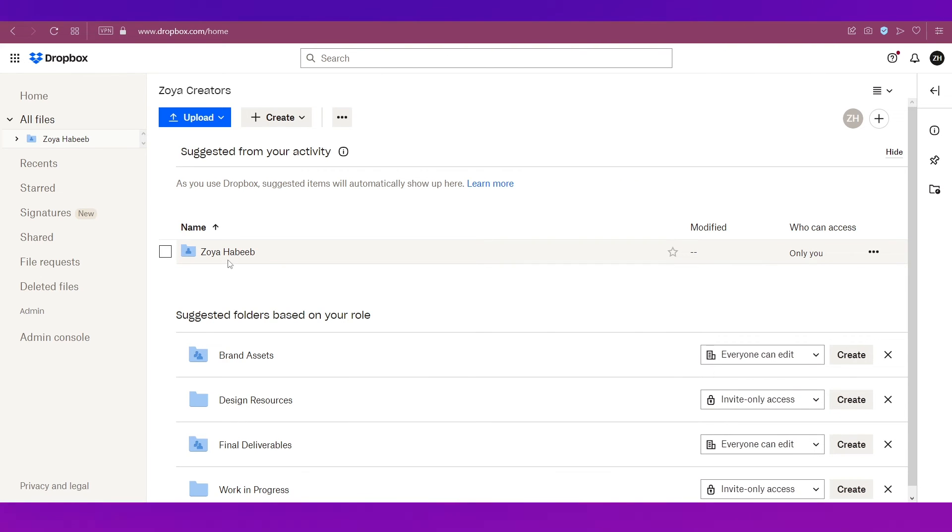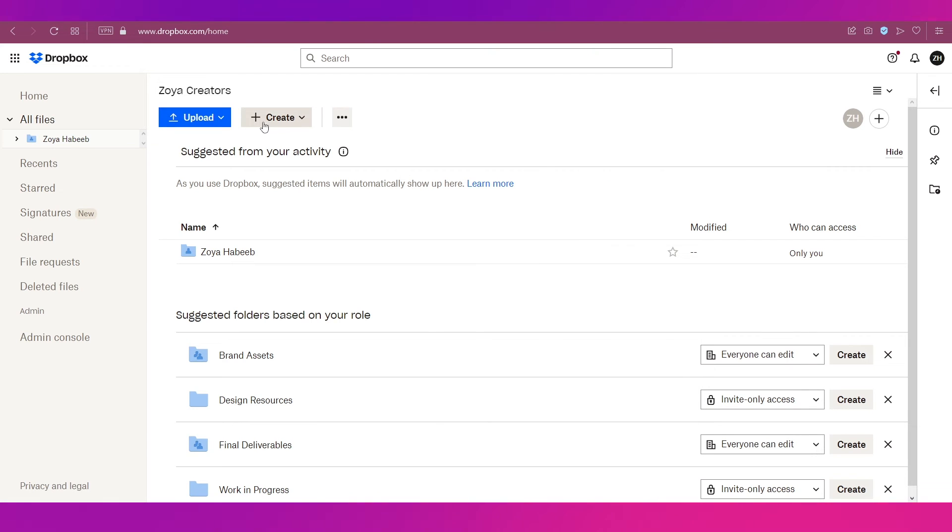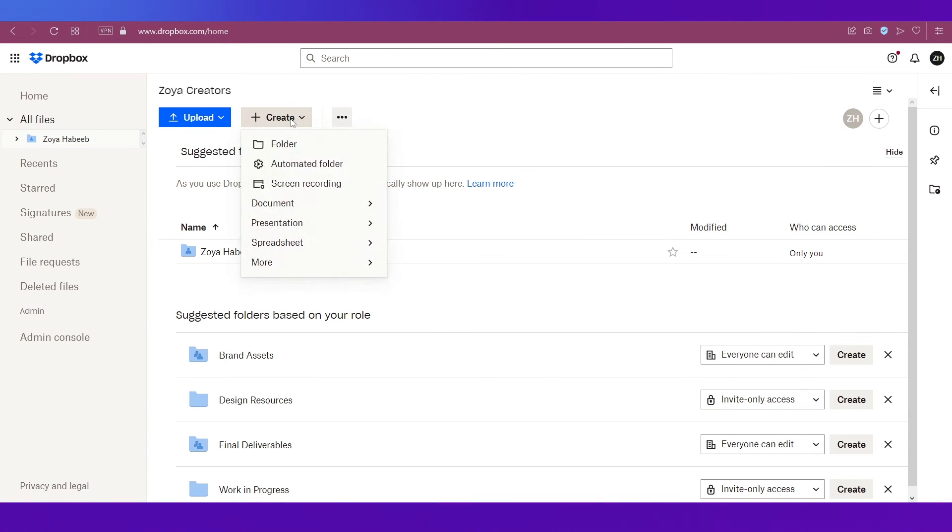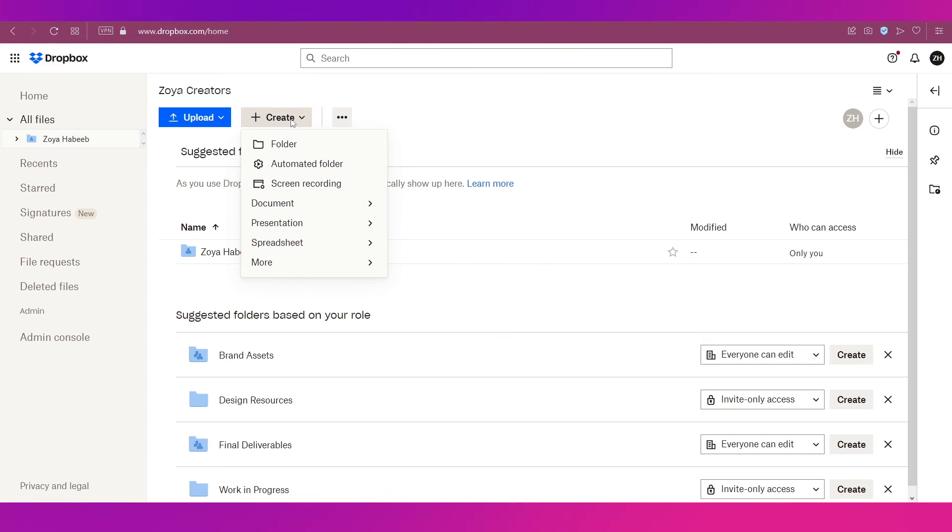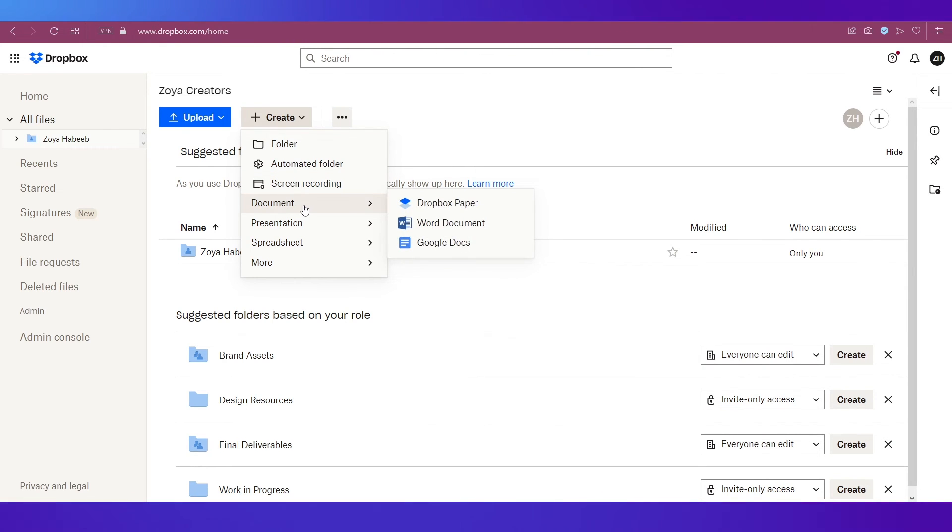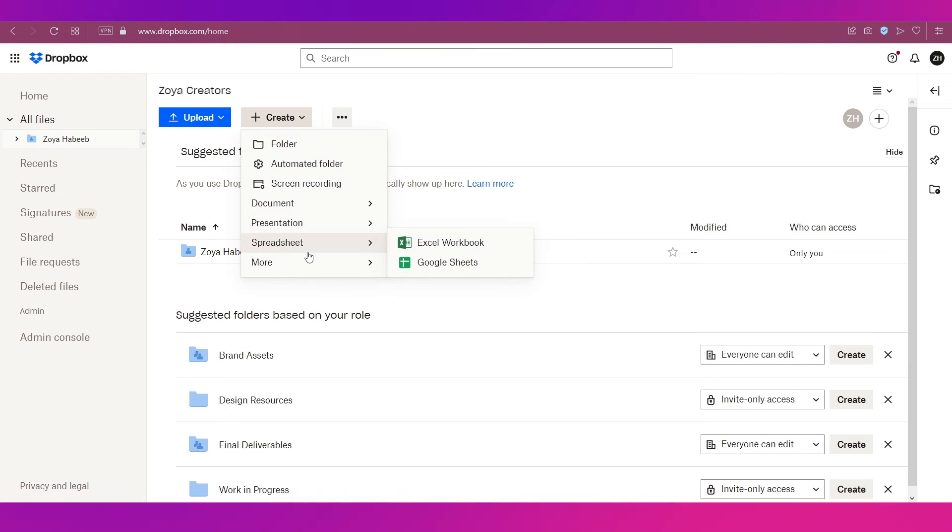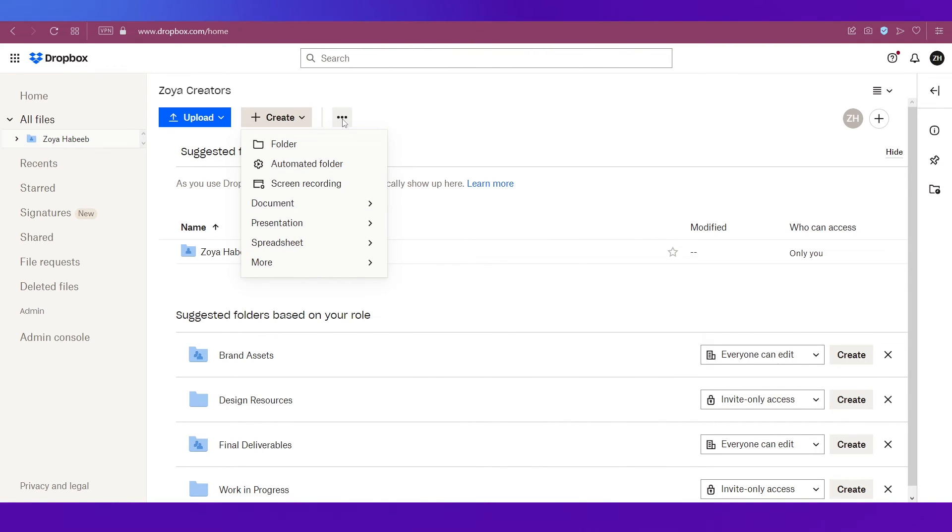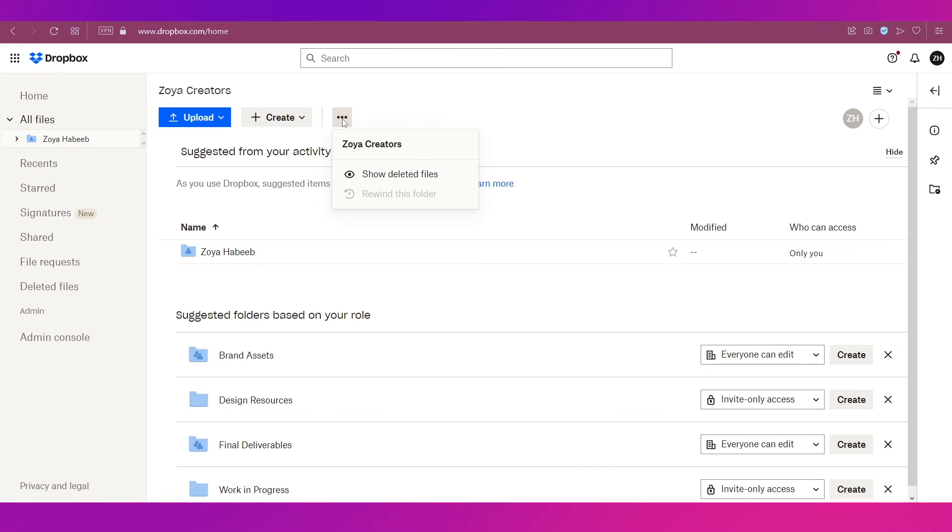So if you upload any file it will go automatically to this folder. To upload a file you need to click this button and if you click on create you have all these options like folder, automated folder, screen recording, then there is document, presentation, spreadsheet and more. If you click on the three dots over here you've got other options like show deleted files and rewind this folder.